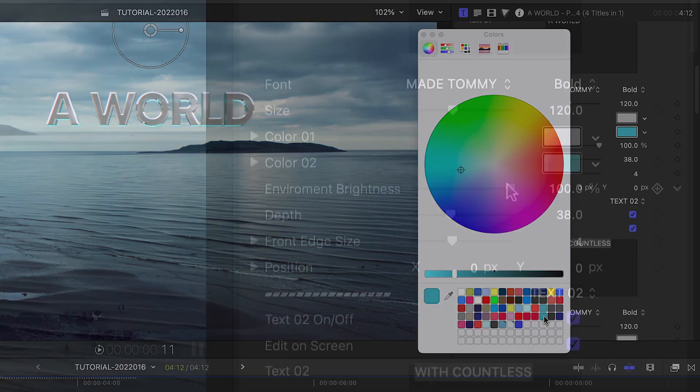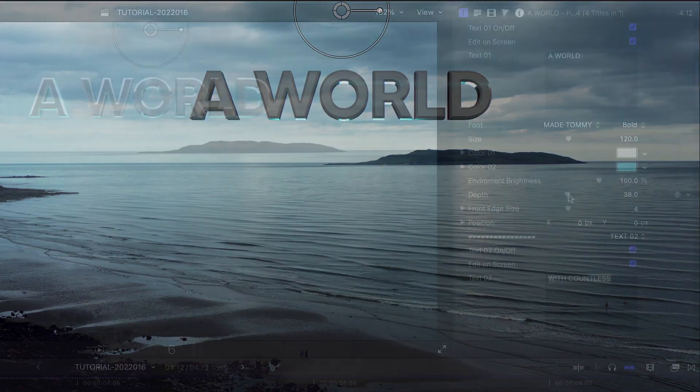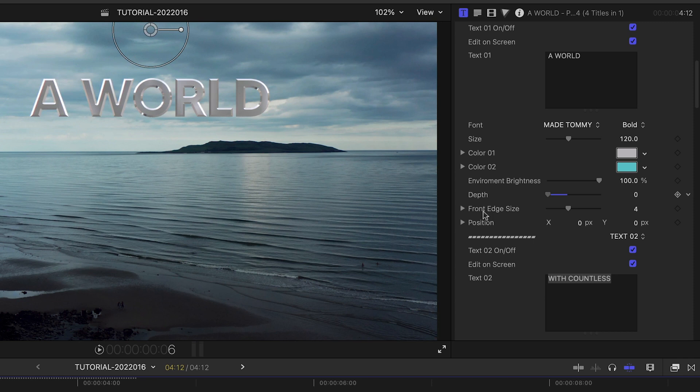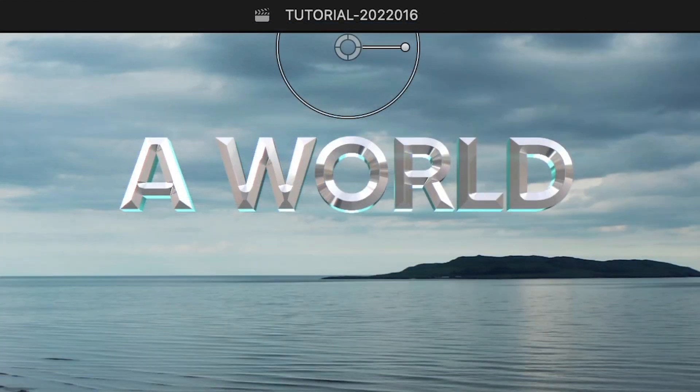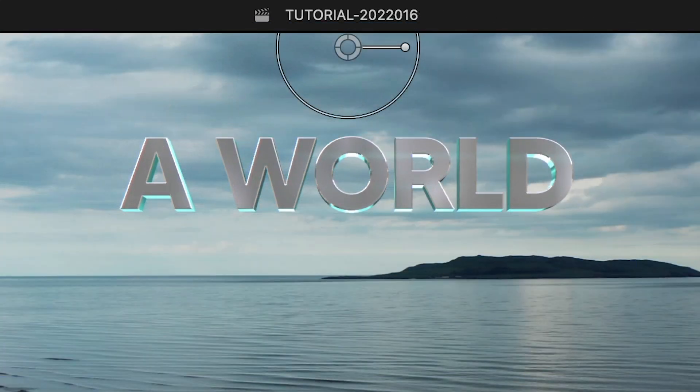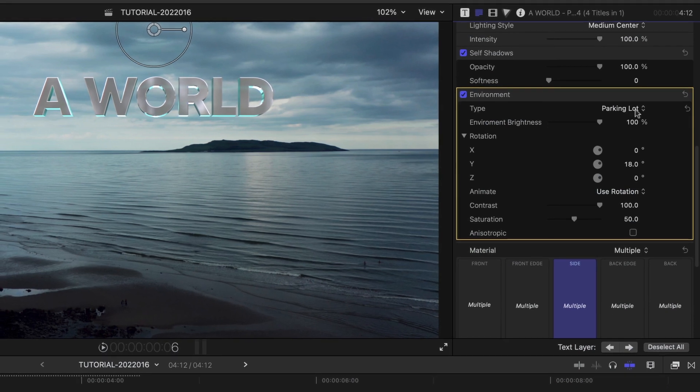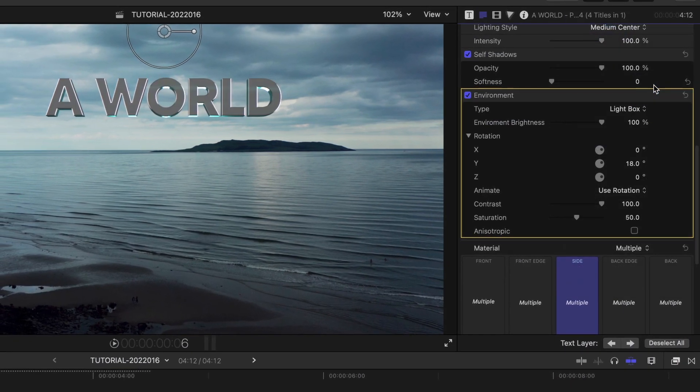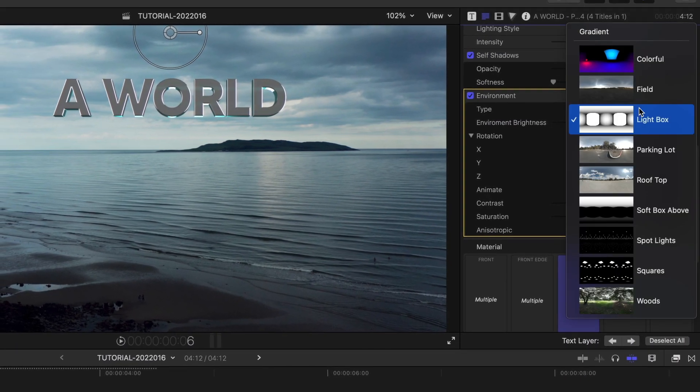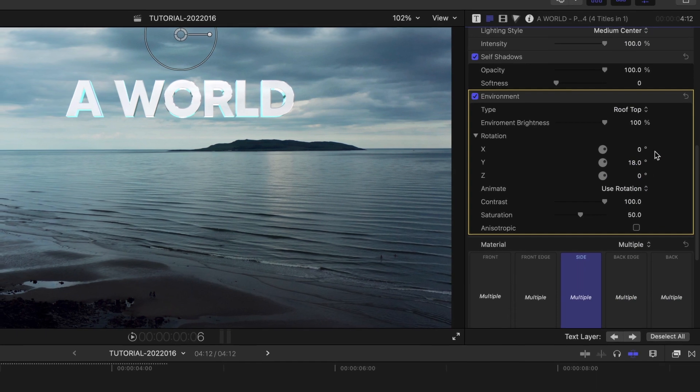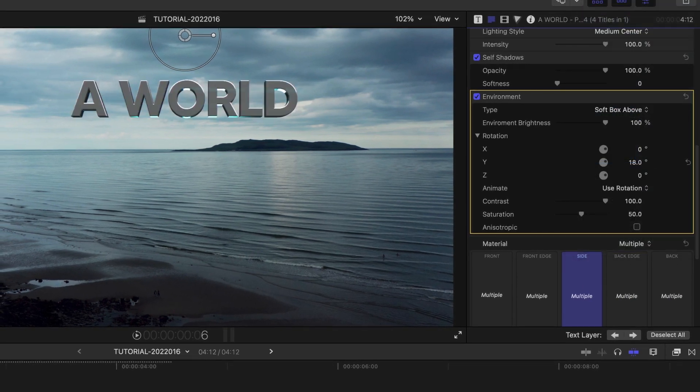We can adjust the environment brightness, depth of the 3D text, and the front edge size of the bezels. If I hop over to the environment settings in the built-in Final Cut Pro 3D text controls, I can choose from different lighting environments to change up the look of the text.